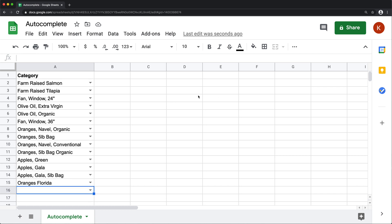Now, Google Sheets has built-in autocomplete that works kind of the same, but it's not the same. So just to give you an example.